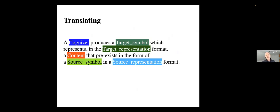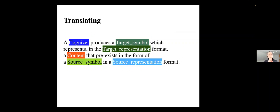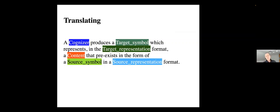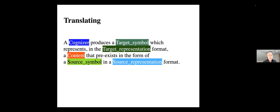FrameNet was a project to try to analyze and gather frames and talk about their relationship to language, in particular English. So, there's the translating frame, which I know is a very big deal at the College of Foreign Studies at Hunan Normal University, famous for ability to translate. Well, the translation frame is a conceptual frame. There's some kind of cognizer that produces the target symbol, which represents in the target representation format a content that pre-exists in the form of a source symbol in a source representation format.